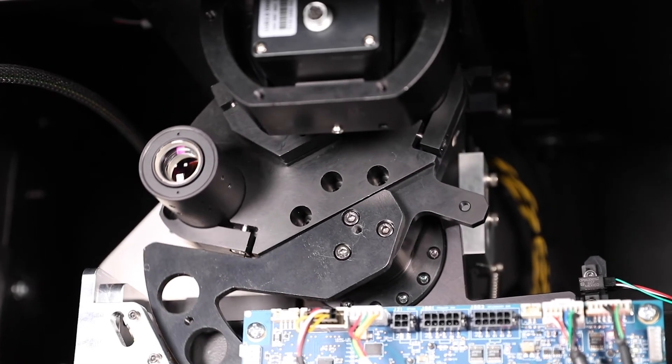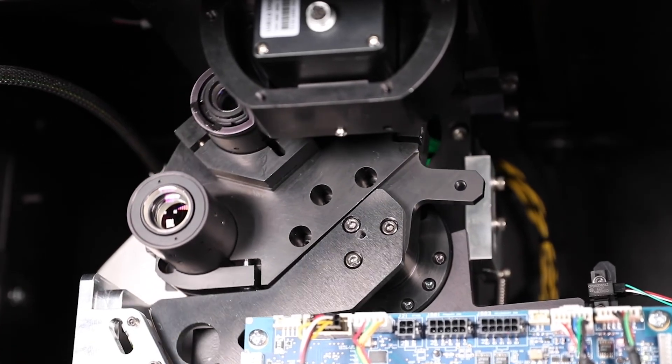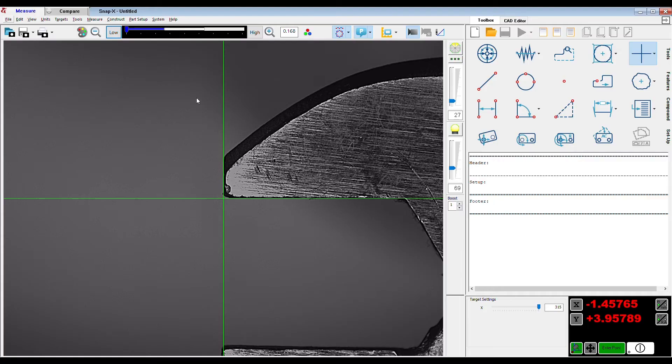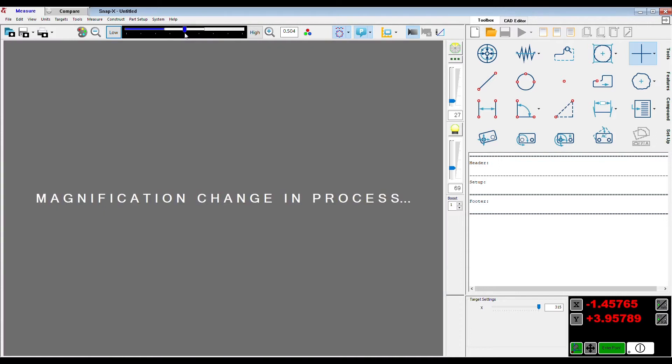Three internal lenses offer two inch, one inch, and half inch fields of view, permanently mounted in a shop hardened motorized turret.